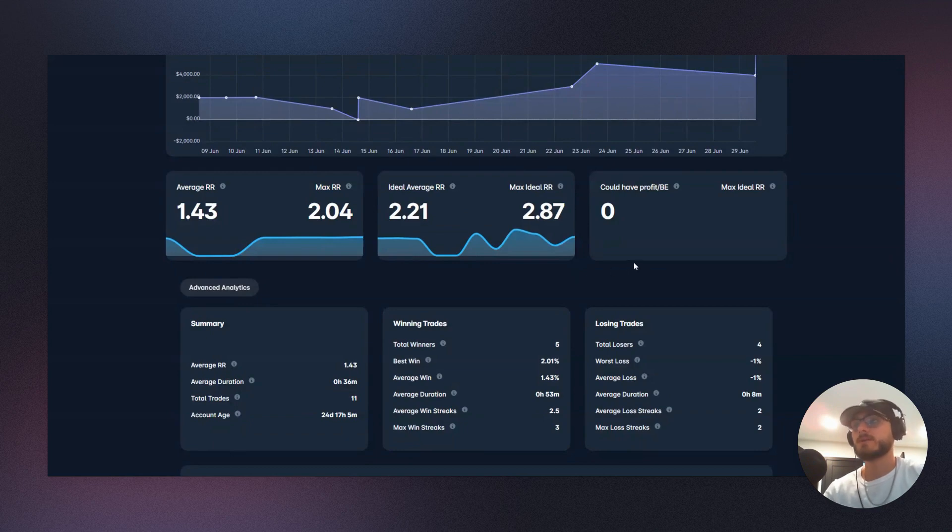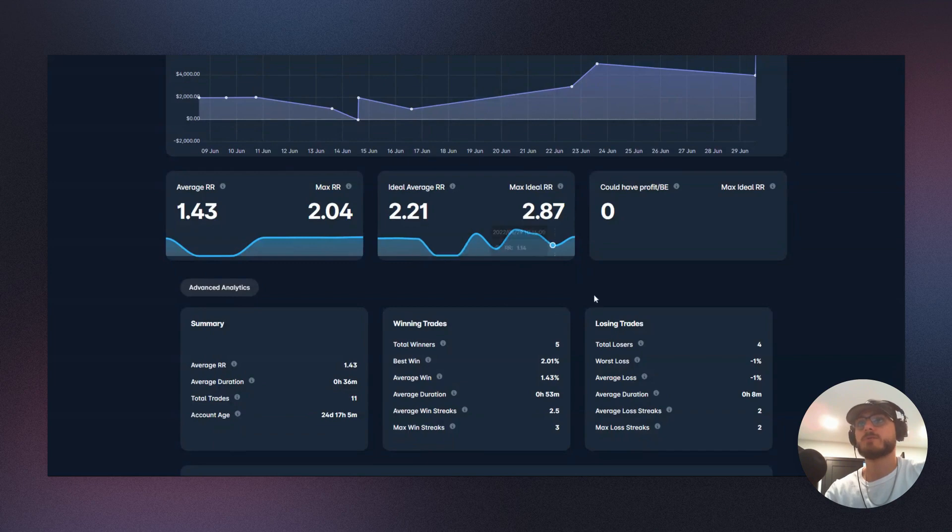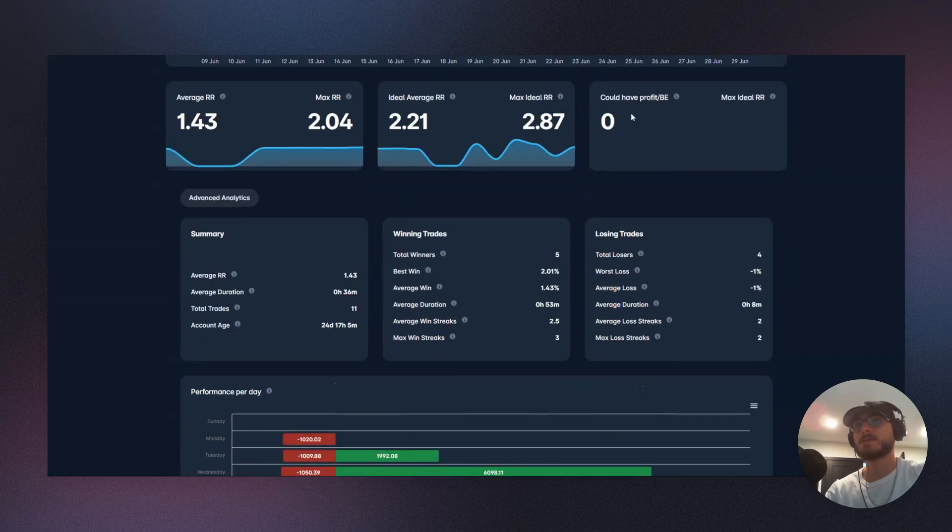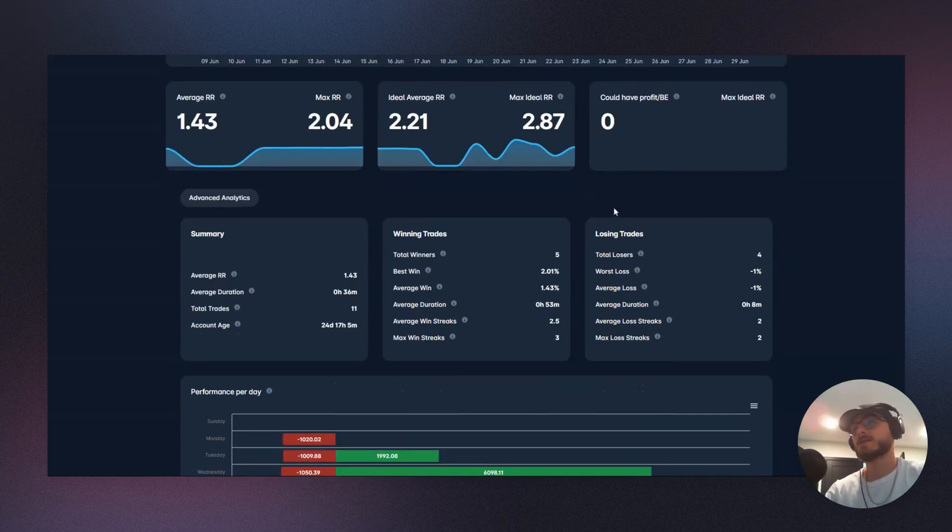So this is really good stuff. That means that we're taking profit when we should be. We can see 'could have broke even or max ideal' is zero. So that's great. That means that we didn't have any that could have broken even or profited that were losers, and so that's good, right?